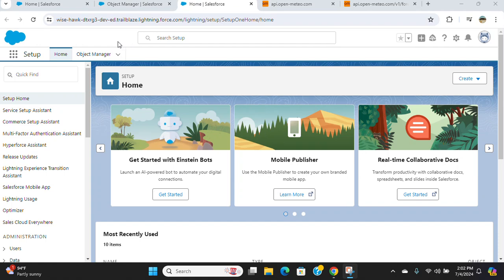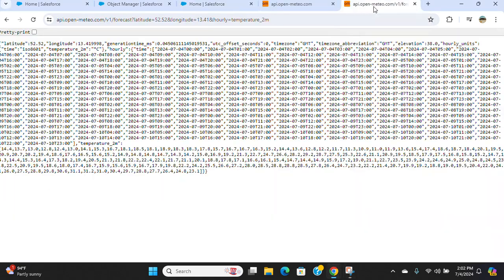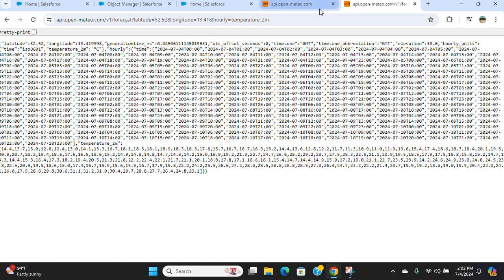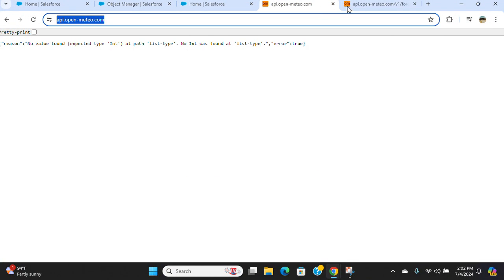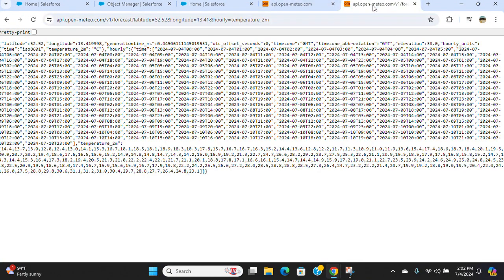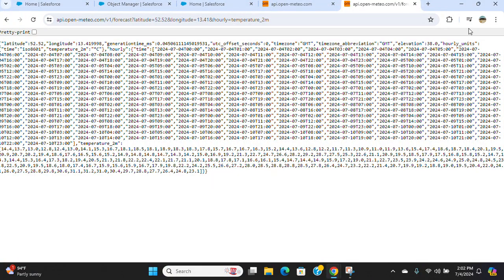I'll show you how to create a named credential in Salesforce. We are trying to get the weather here from a weather site. It is from openmeteor.com.